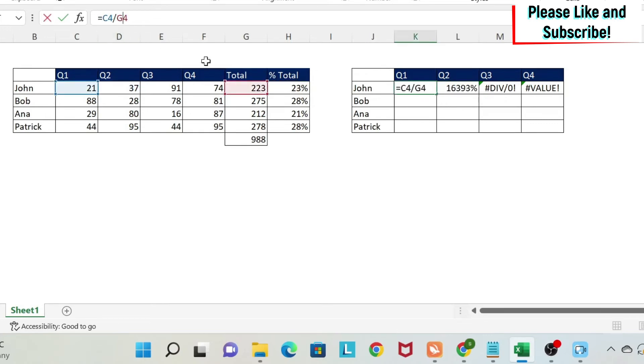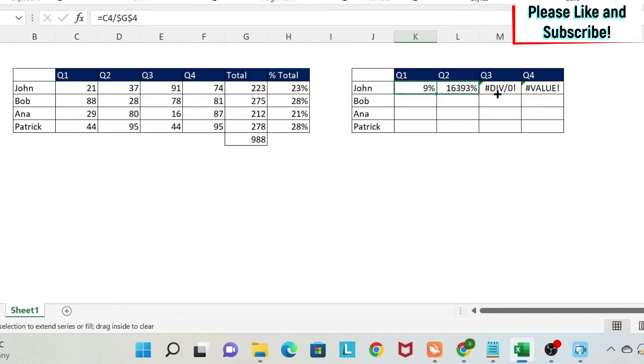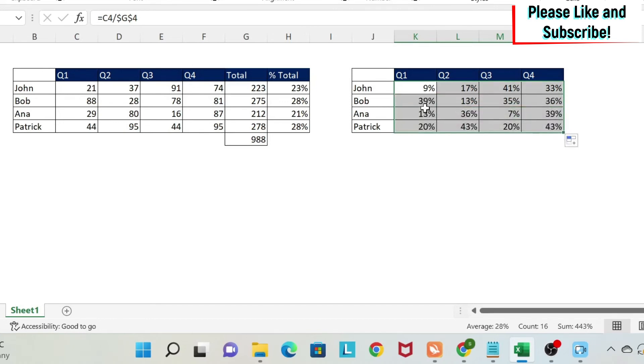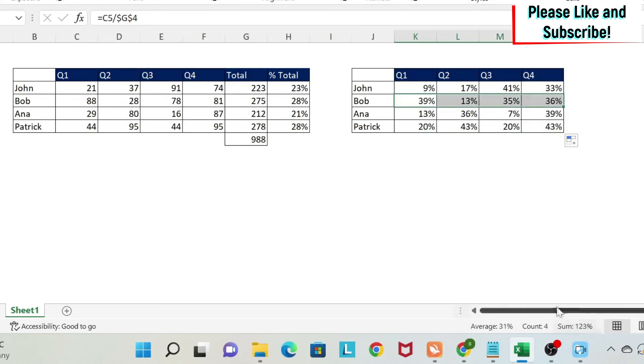If I do the absolute referencing, so I go here, I press F4, and then I just drag this here, it is correct. I get 100%. You get the right numbers. But the problem is when I drag all these formulas down, I will have wrong numbers. If you select this, you will see that the sum is 123%.